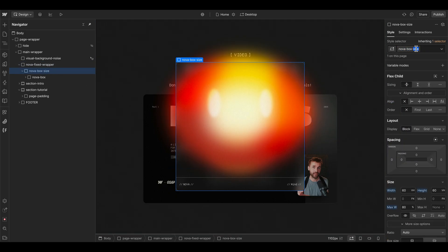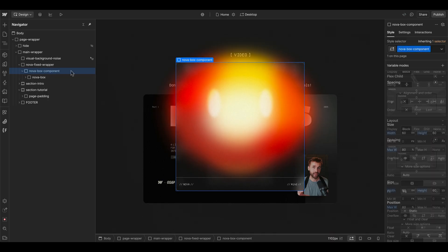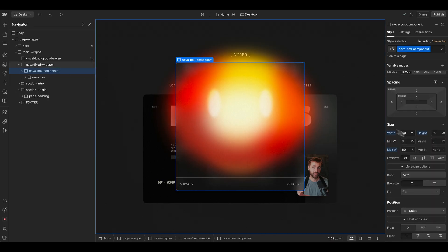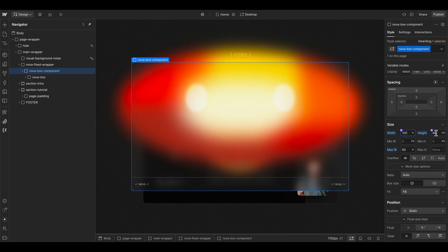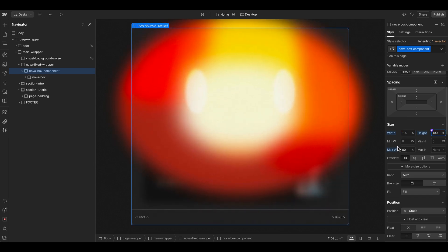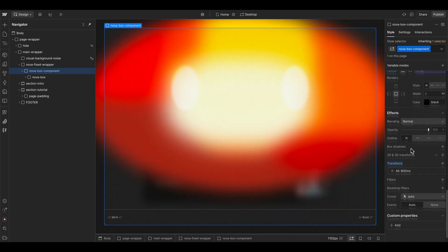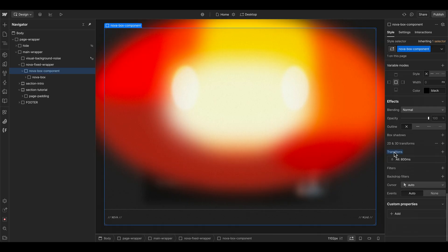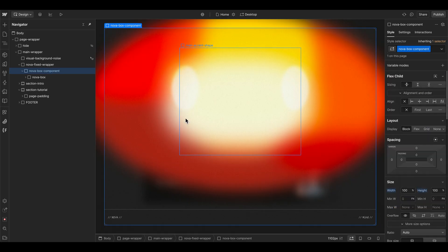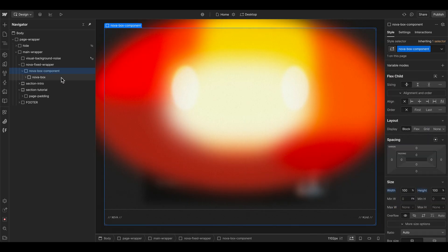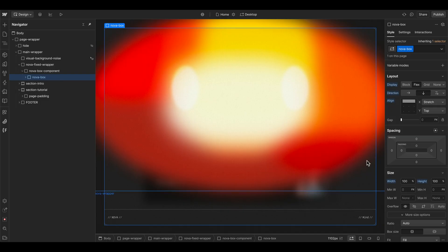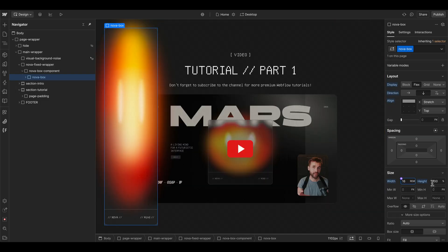For the Nova box size, we can change the name to 'component', and then for the designer view we give it the standard size of 100% width and height. We can delete the maximum width here and leave everything else. We also hide the transition for now because we can set this in the GSAP animation later, and the Nova box element should now be 16rem in the Webflow designer.